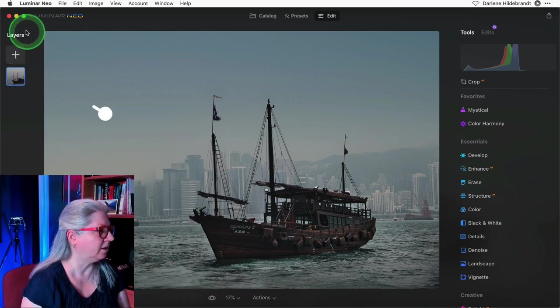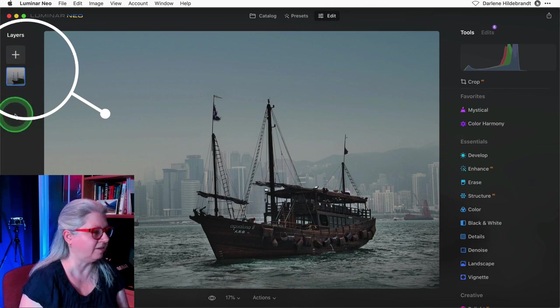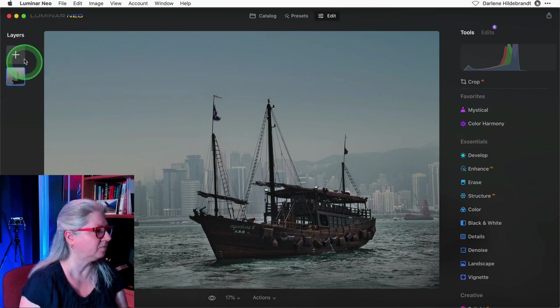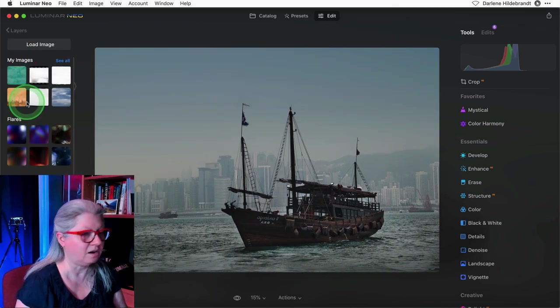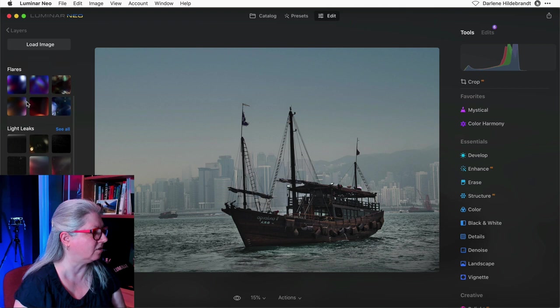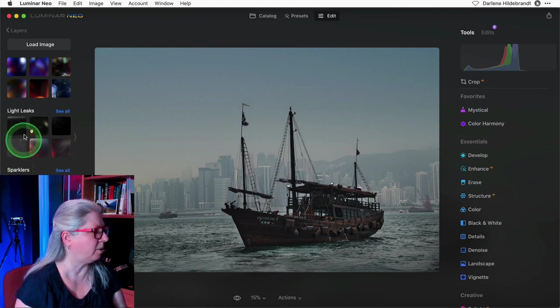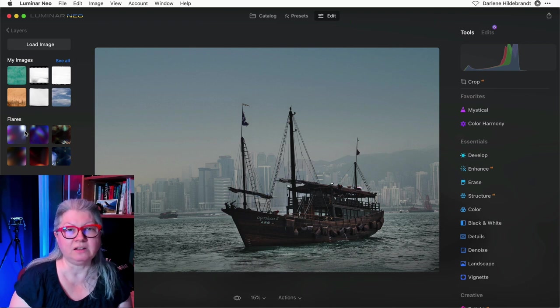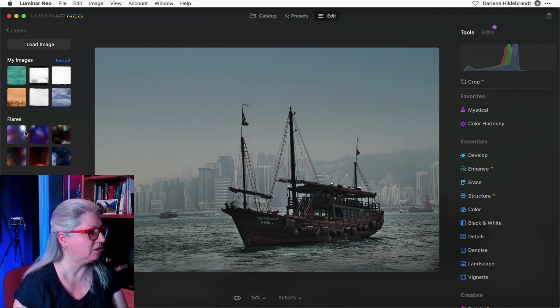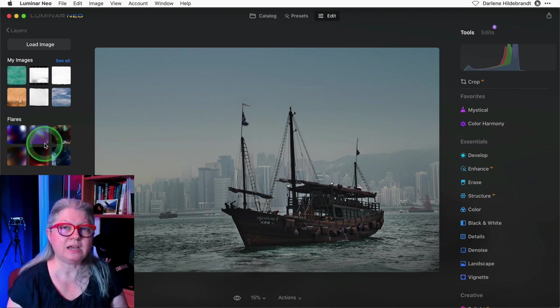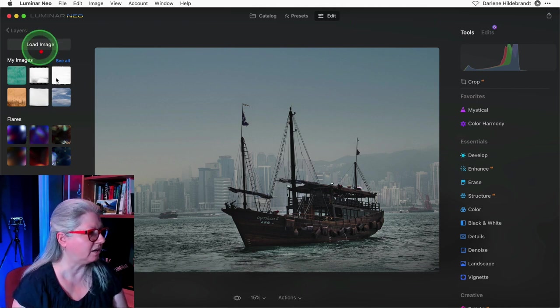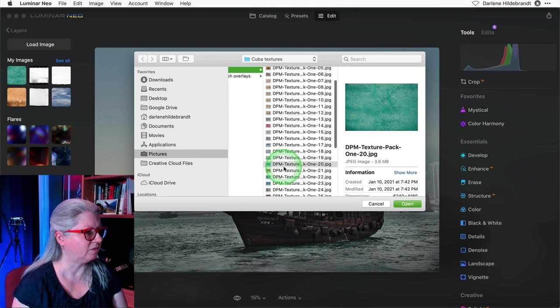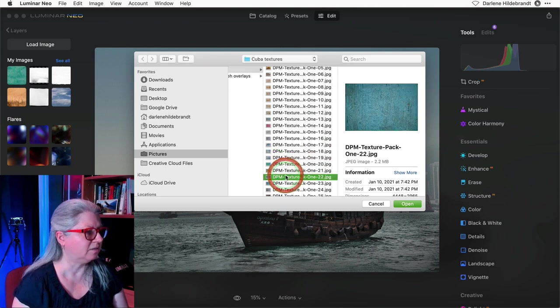The layer tool in Luminar Neo is over on the left hand side. I'm in the edit module. To add a layer you simply click plus. There are a few things that come with Luminar Neo like Stardust, bokeh, sparklers and so on. But you can also add your own layers including textures. To add an image as a new layer you just have to click load image and navigate to the image you want to add.